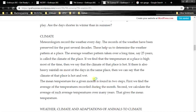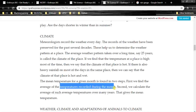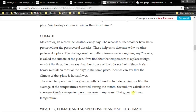The mean temperature for a given month is found in two steps. First, we find the average of the temperatures recorded during the month. Second, we calculate the average of such average temperatures over many years — for example, 20 to 25 years. That gives the mean temperature.